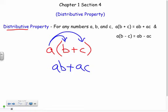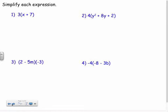Things get trickier when we throw in some negatives, subtraction signs, exponents, all kinds of things like that. So we just have to be careful, take our time, and follow that distributive process. Looking at number one, I just have three times the sum of x and seven.